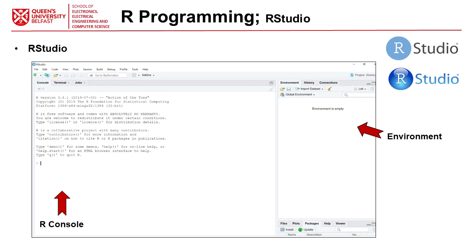RStudio, as I mentioned, is one of the options for working with R. When you install it, you can see a console, an environment section where you can see all the values and data types you have, and another section for installing packages, getting help, and displaying plots. Technically you're using R for programming, but RStudio is like an accessory that provides a very easy and straightforward environment — it's an IDE that makes R easier to use for editing code, debugging, and visualizing.